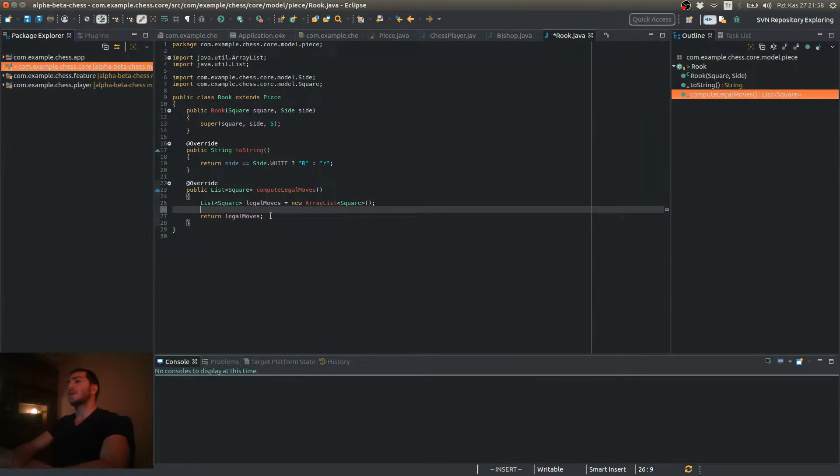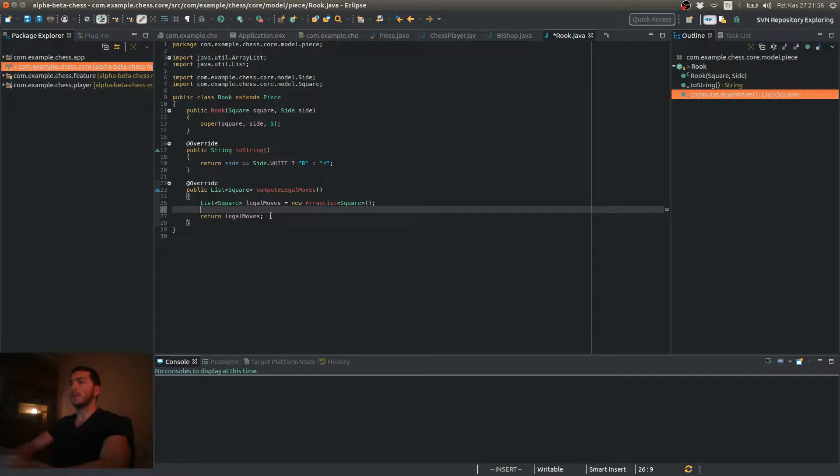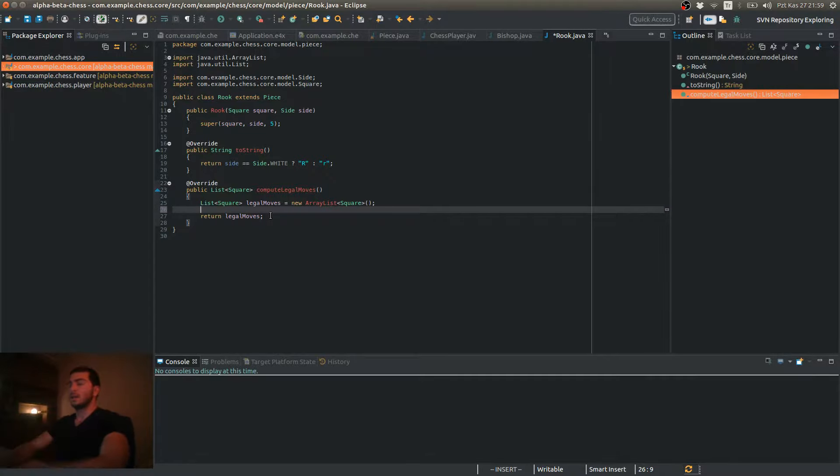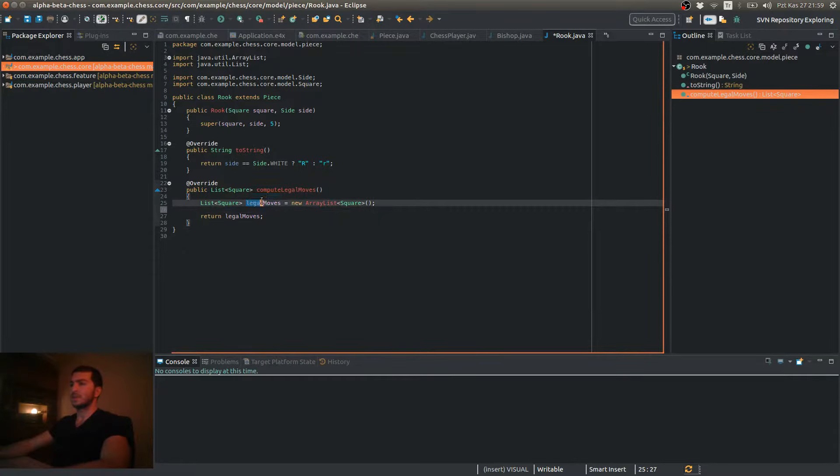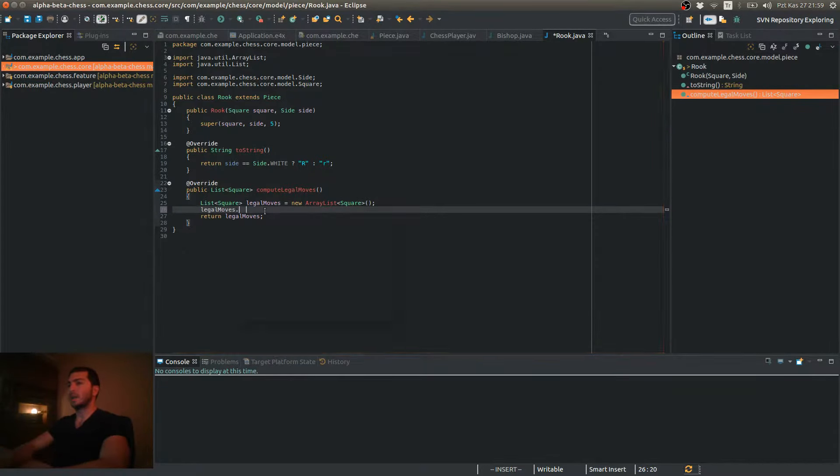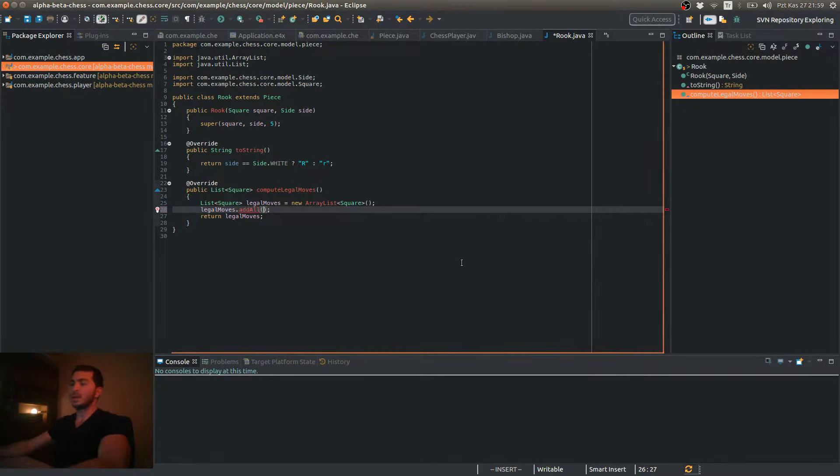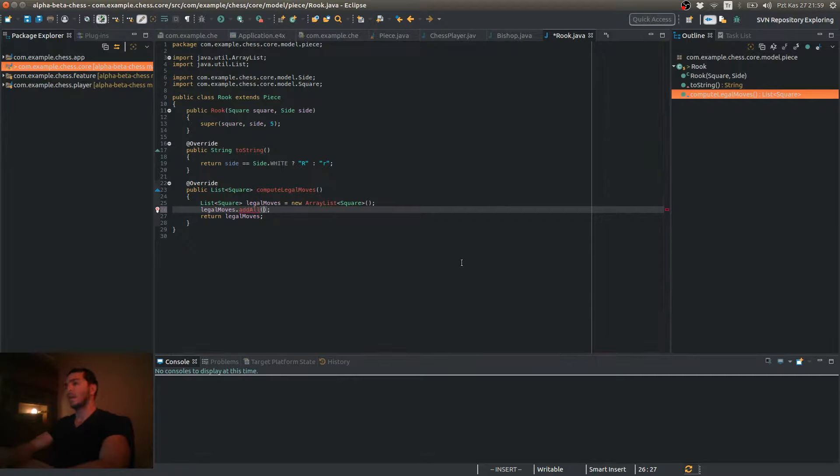And each time I call my Compute Linear Moves method, it's going to return a subset of my total legal moves. So I'm going to add all results to a single list, which is that one. So I'm adding all the elements of the list, which is going to be returned when I call Compute Linear Moves.